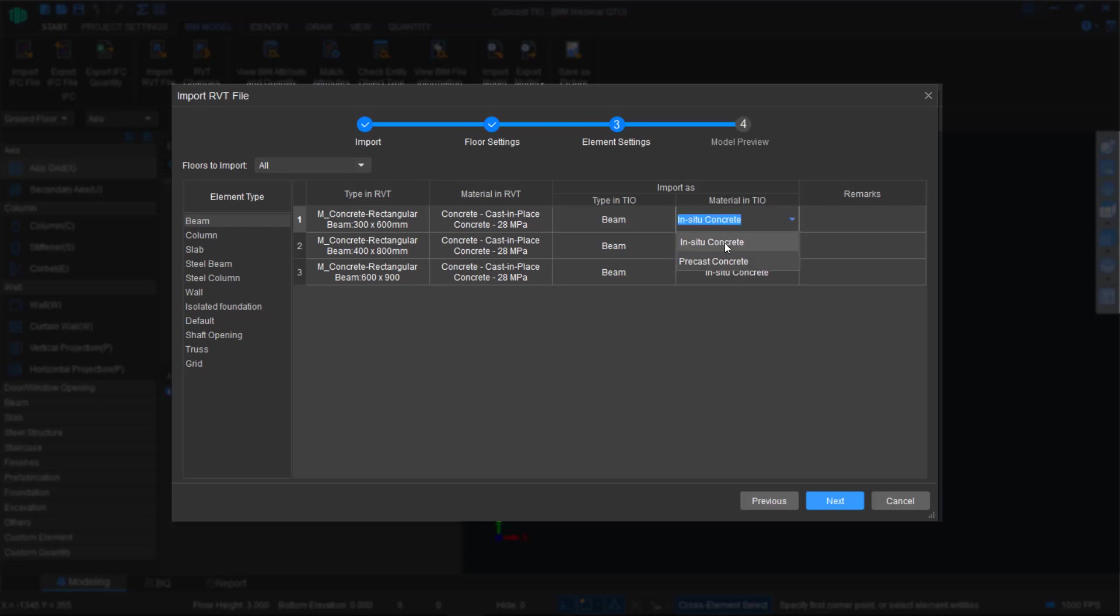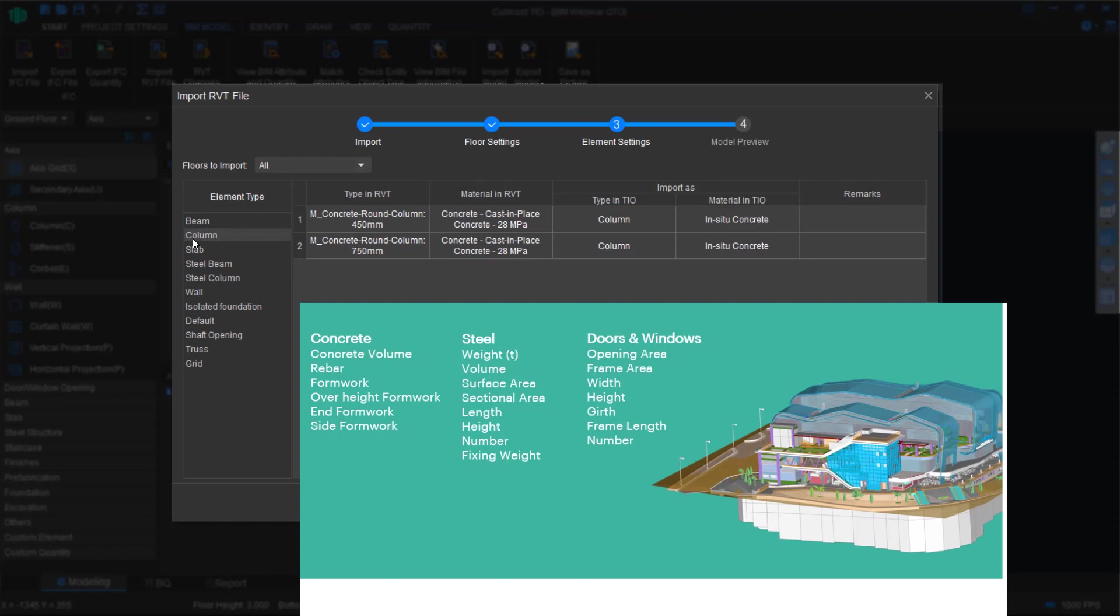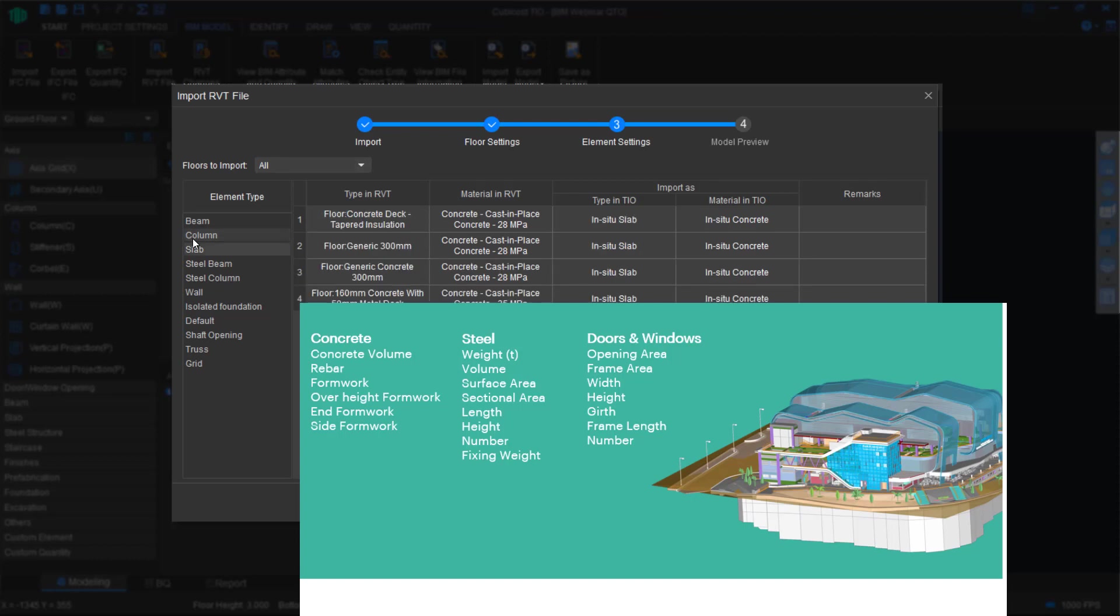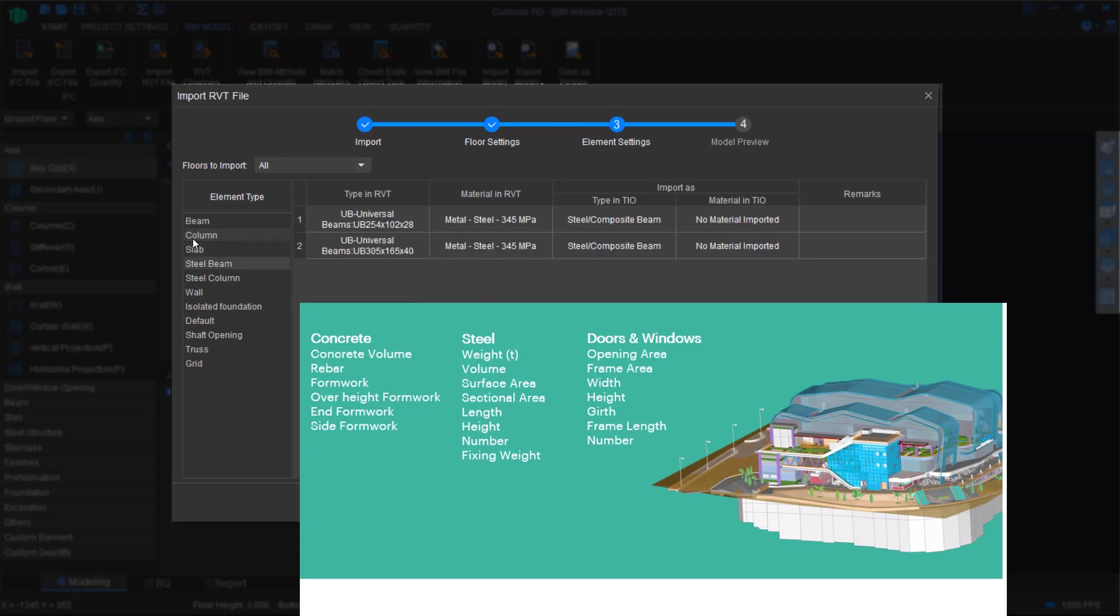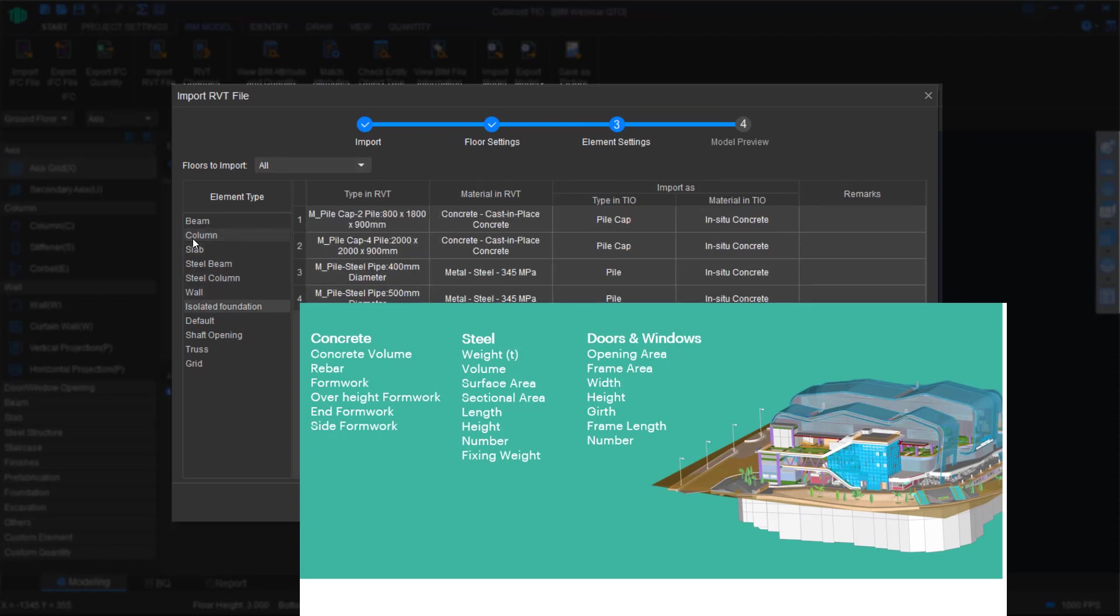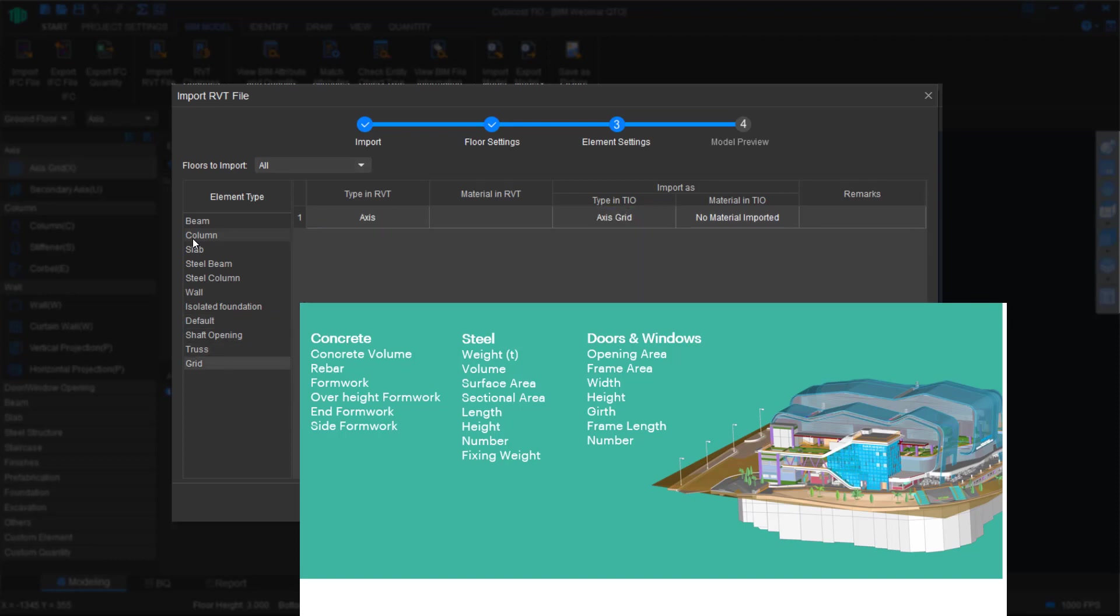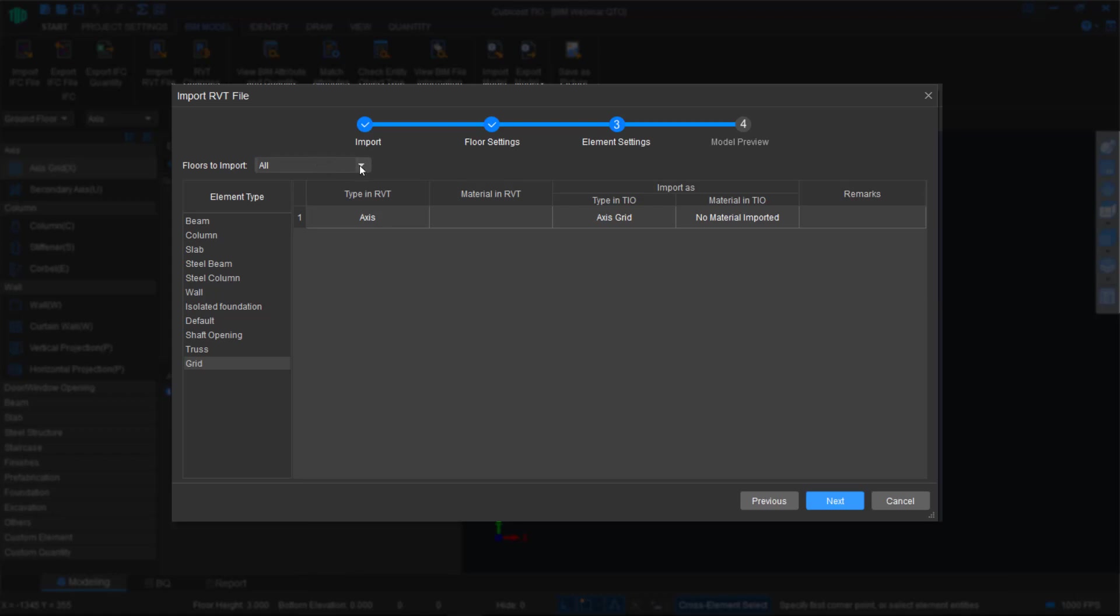Of course, you can change the material as well. You can change it from in-situ concrete to precast concrete. Doing so will affect the advanced measures we'll be able to generate. Simply repeat the process for all building elements. Just make sure what is being imported and how it's being perceived in our software, and then confirm it.